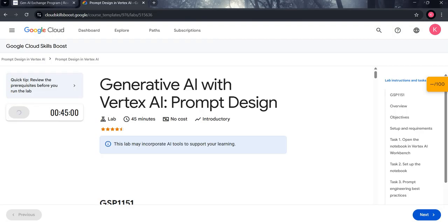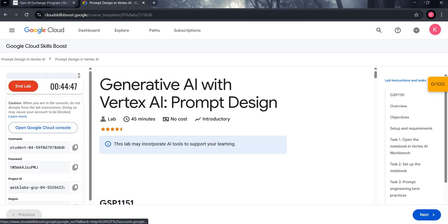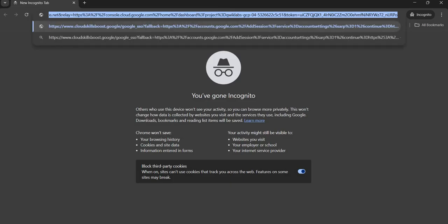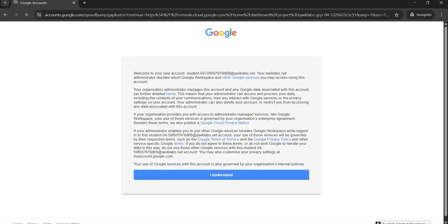As you click on the start lab button, the timer will automatically start. Now make sure you perform this lab in incognito mode. So open this link in incognito mode. After switching to incognito mode and opening the lab link, you will get this interface.